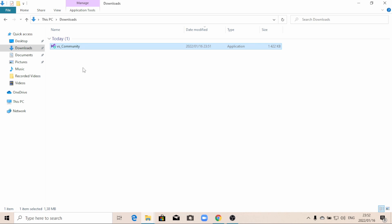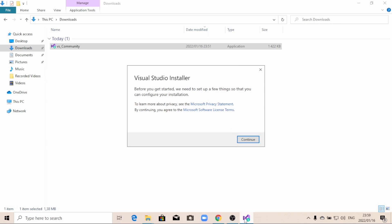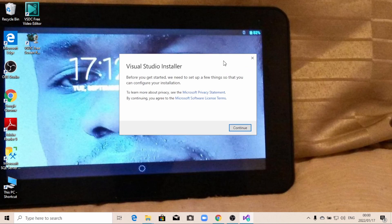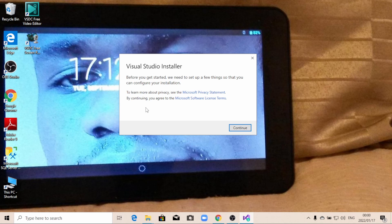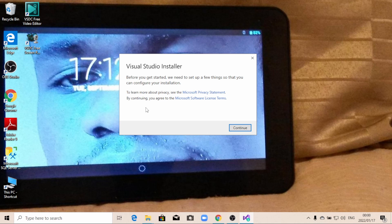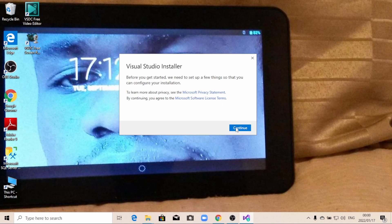So I'm just going to double click on it. You can just click on yes. Then wait. So it's going to give you this little window. So here it's telling you before you get started, we need to set up a few things so that you can configure your installation. So you have nothing to worry about this little window. Just click on continue.